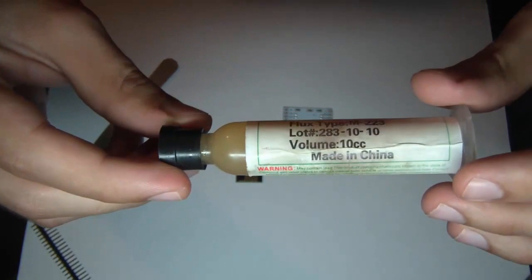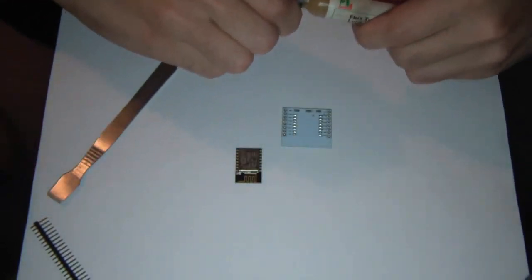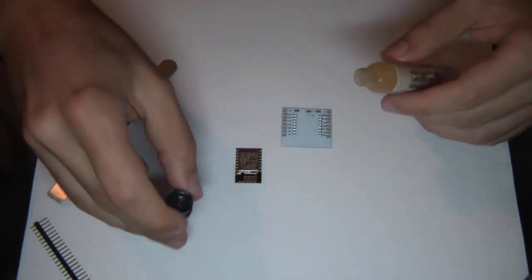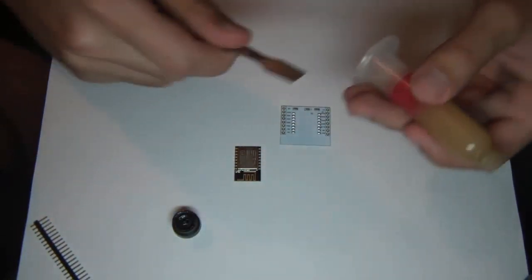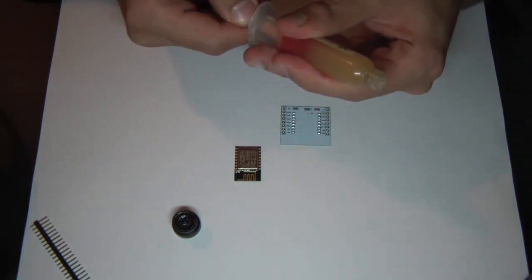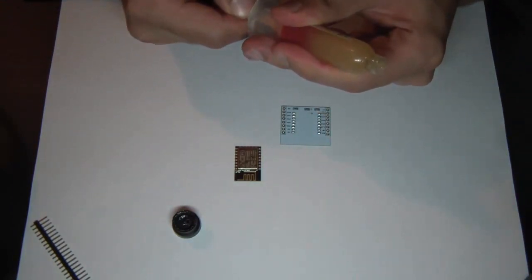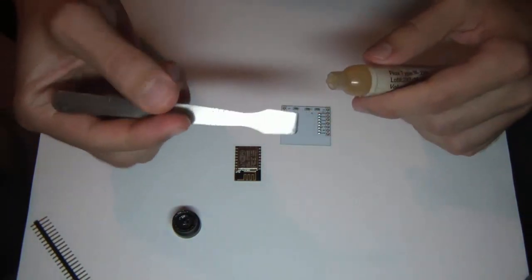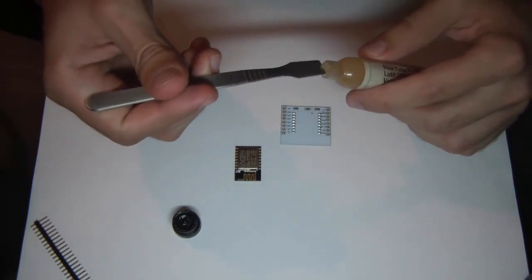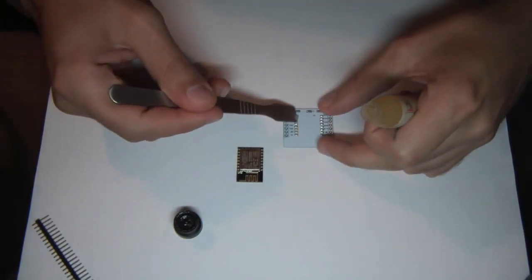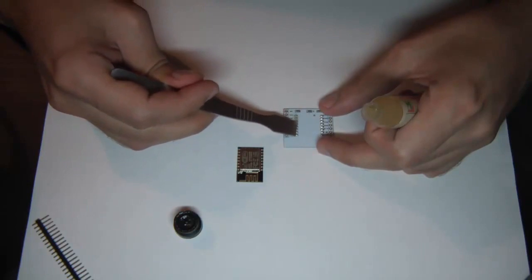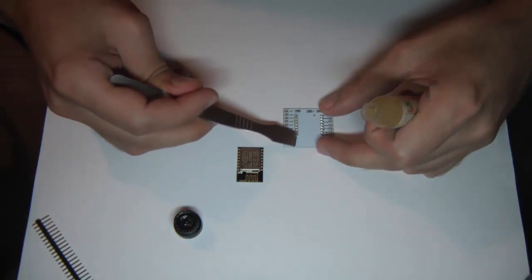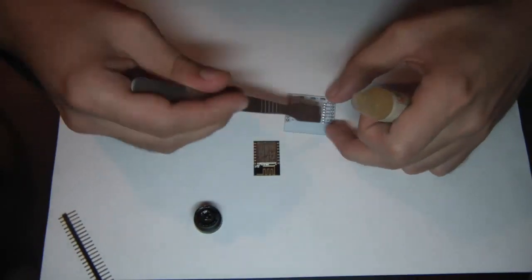Okay so this is flux. It's not mandatory to use flux but it just makes the job a lot easier, so I would definitely recommend it. I'm just spreading a little bit of flux all over the pins on the breakout board.